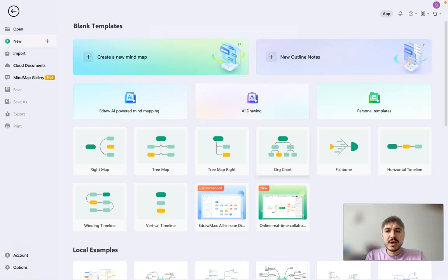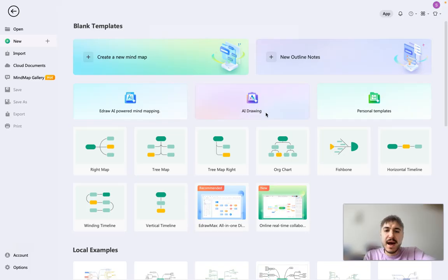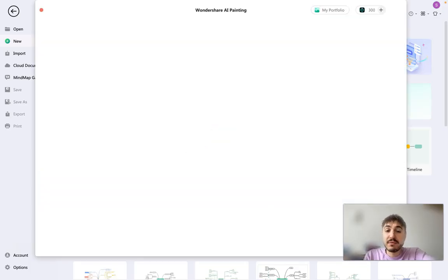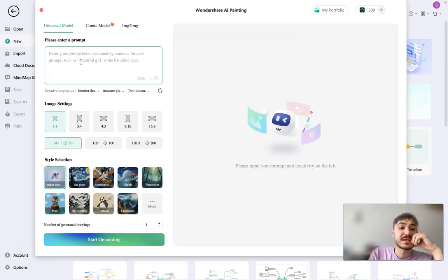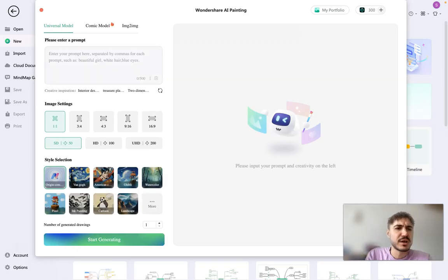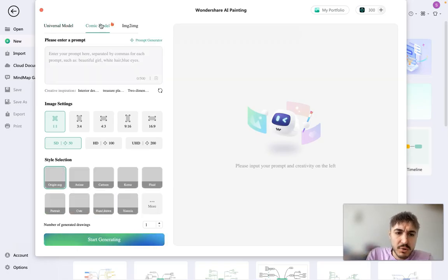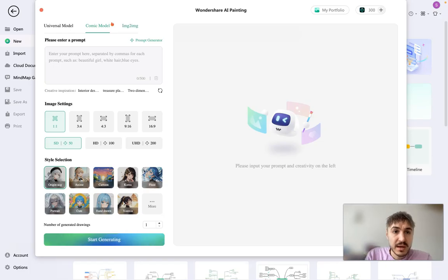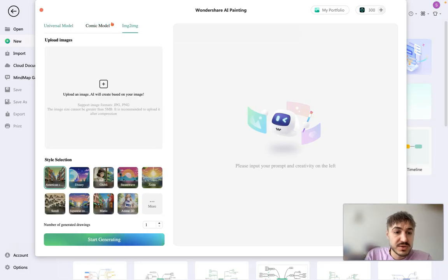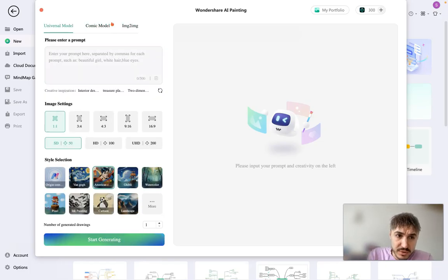Let's move on. And one more feature that I want you to experience as AI drawing. I never tried it before, but I can imagine what's going to happen. So what they ask me, are you either like universal modal, comic modal, or image to image? Let's do a universal modal.